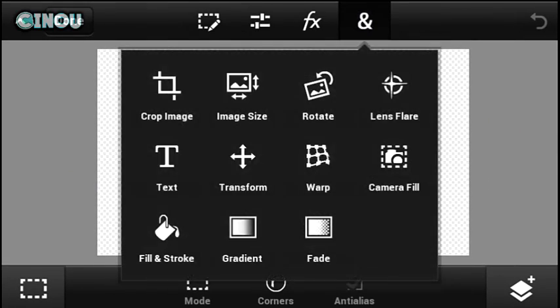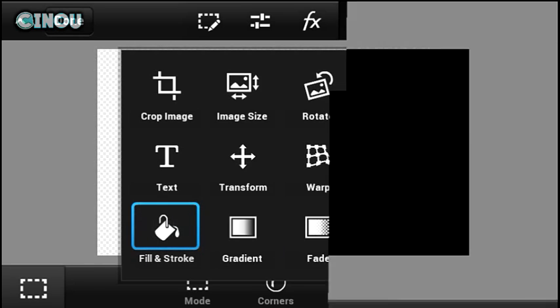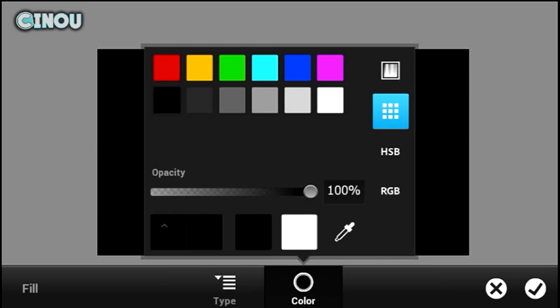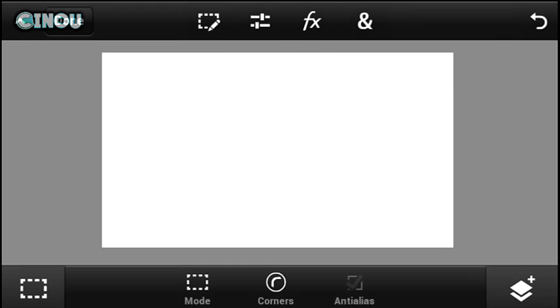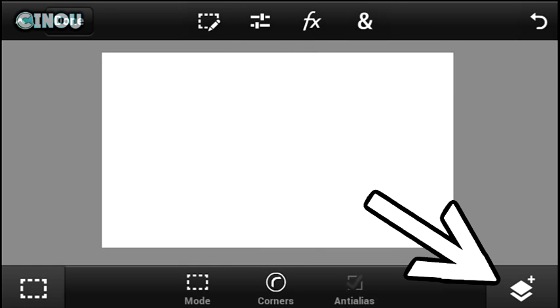Now the next step: go ahead and hit on the end button, hit on fill and stroke. Now you have to be creative — you don't have to use the same color that I'm going to do, there are a lot of colors — but for this tutorial I'm going to go ahead and choose white.